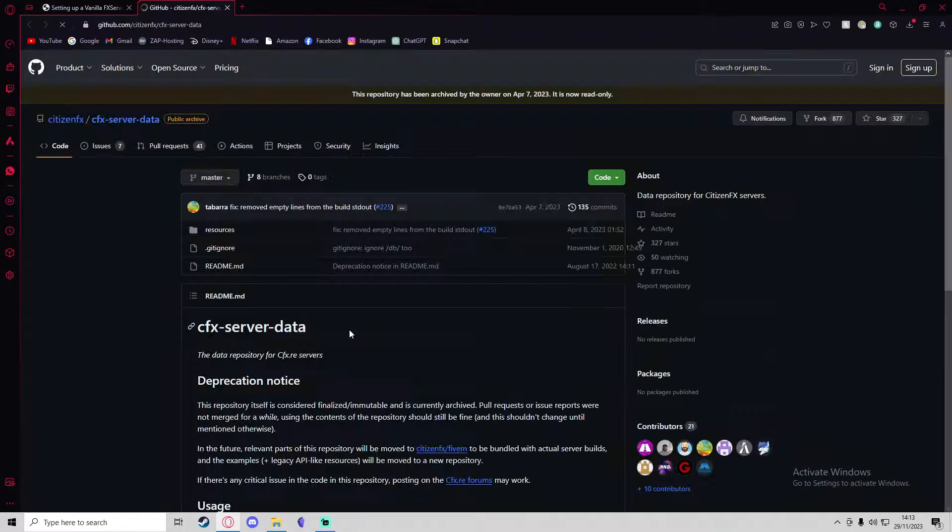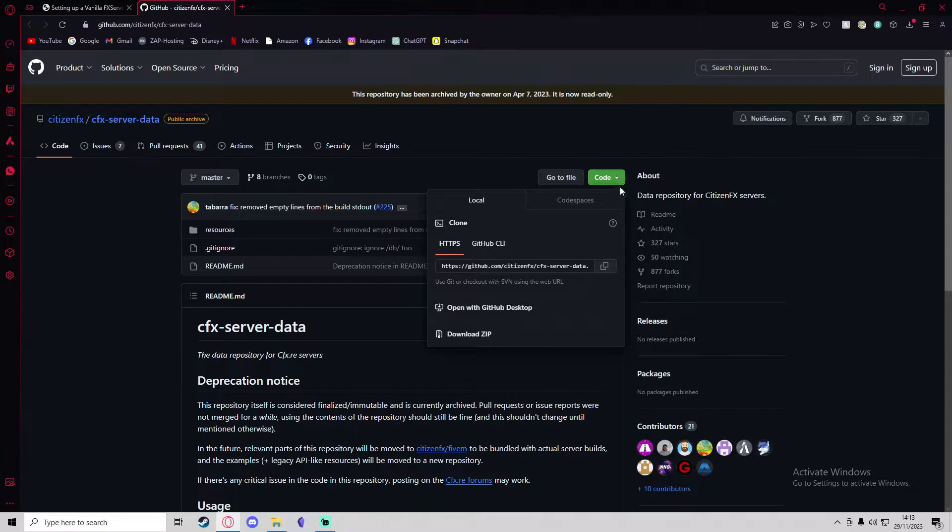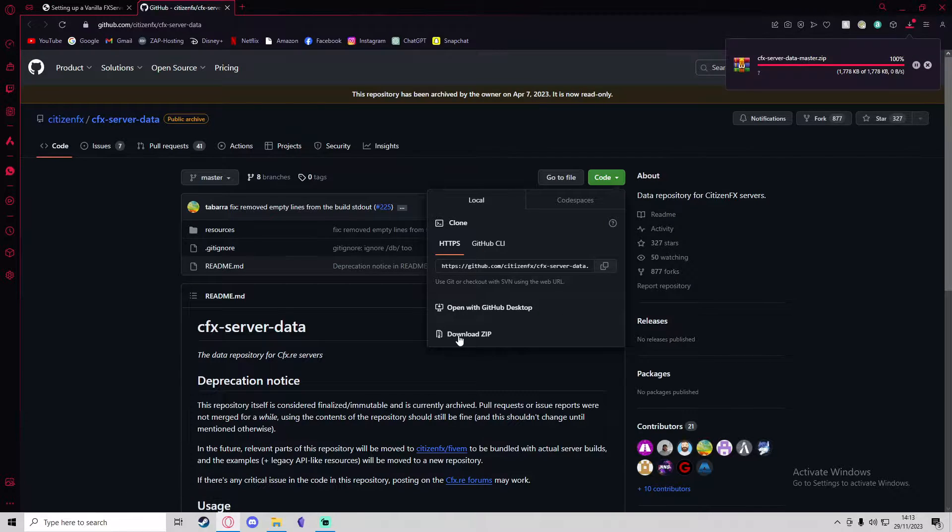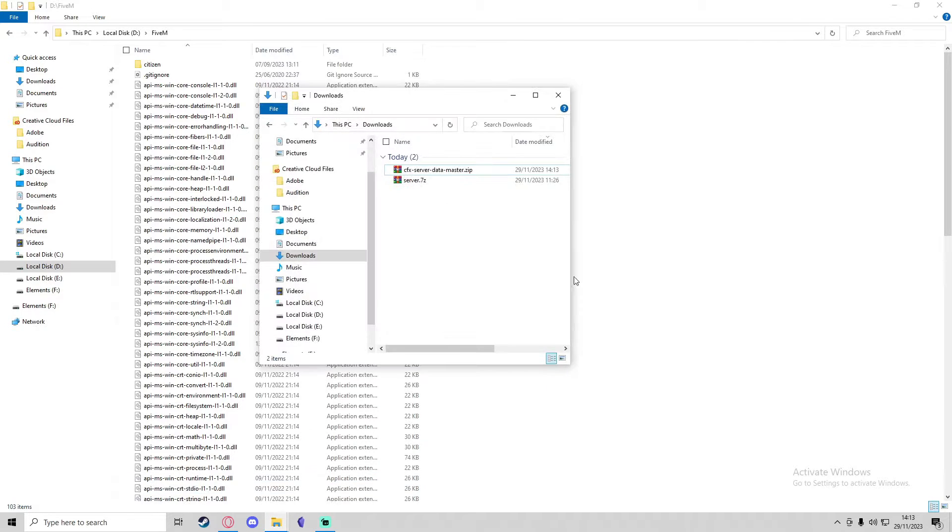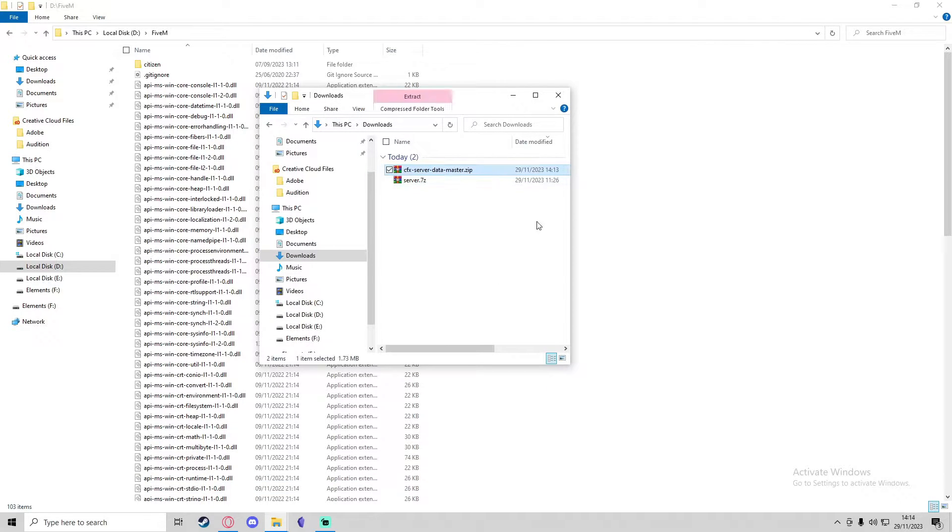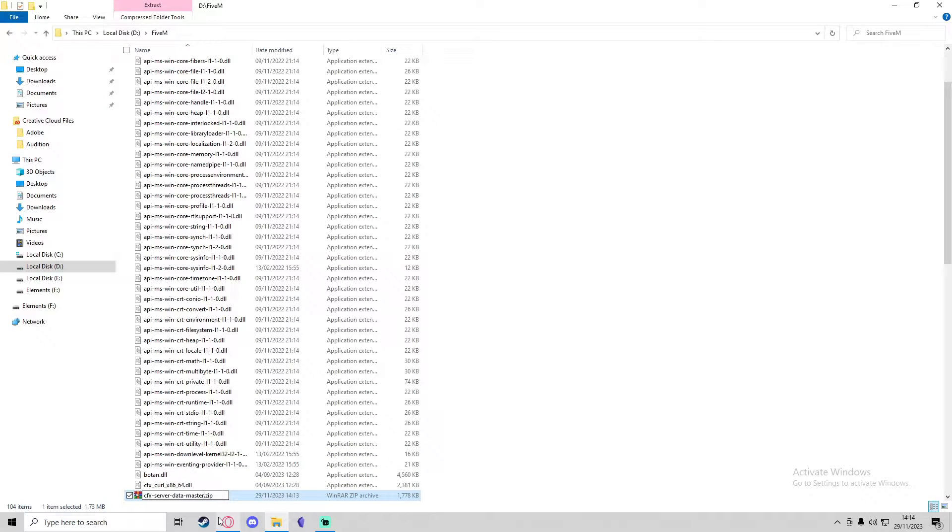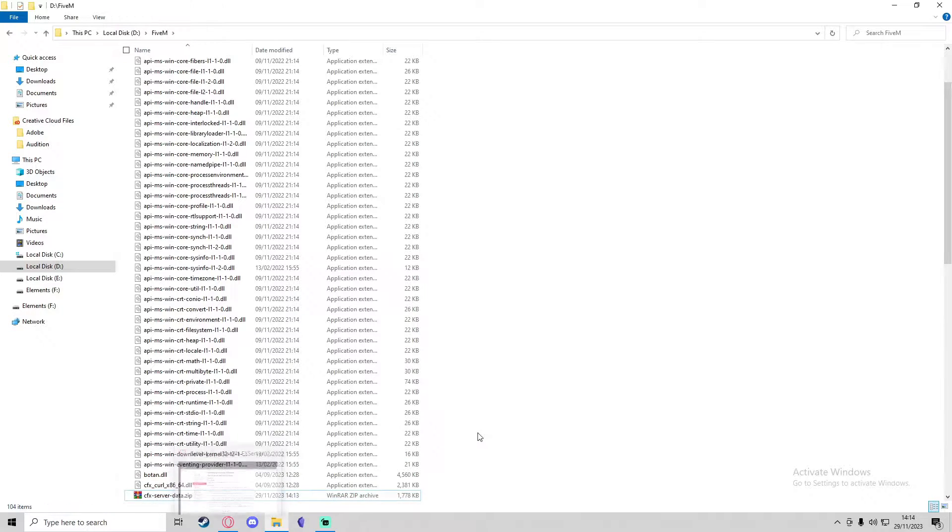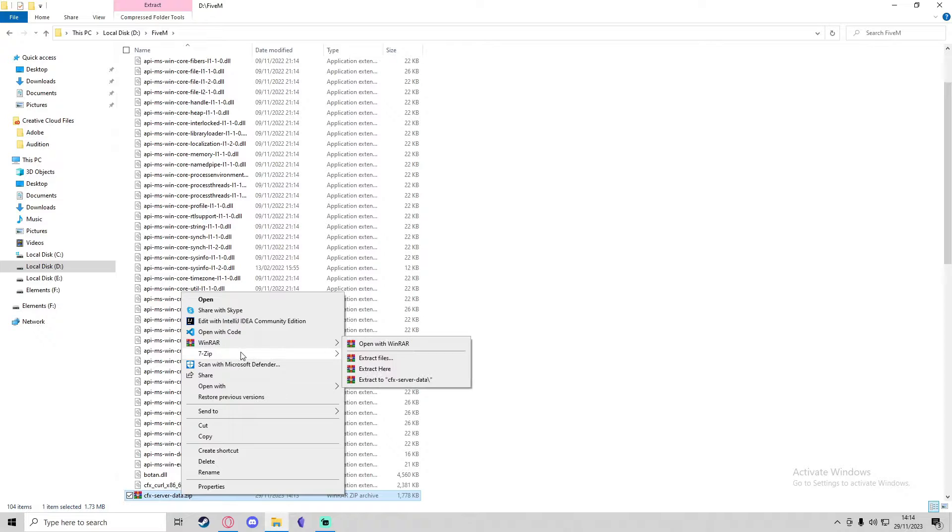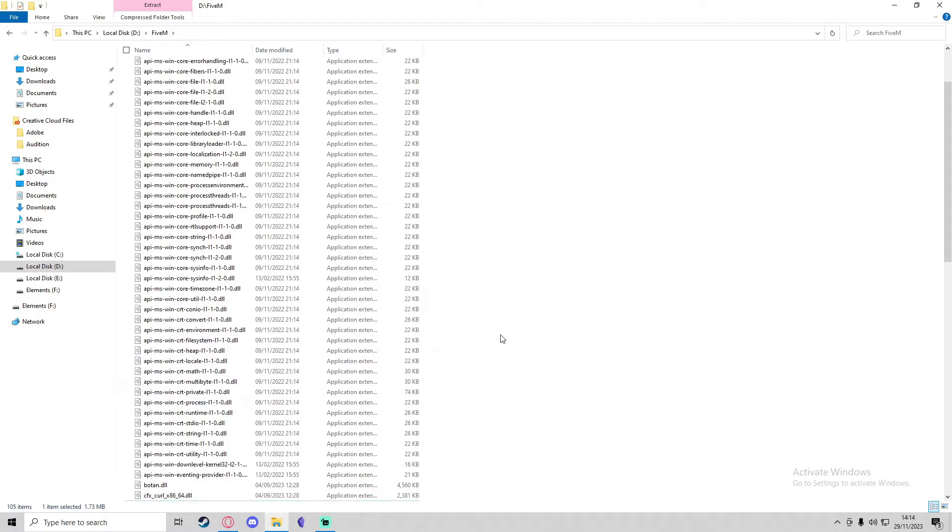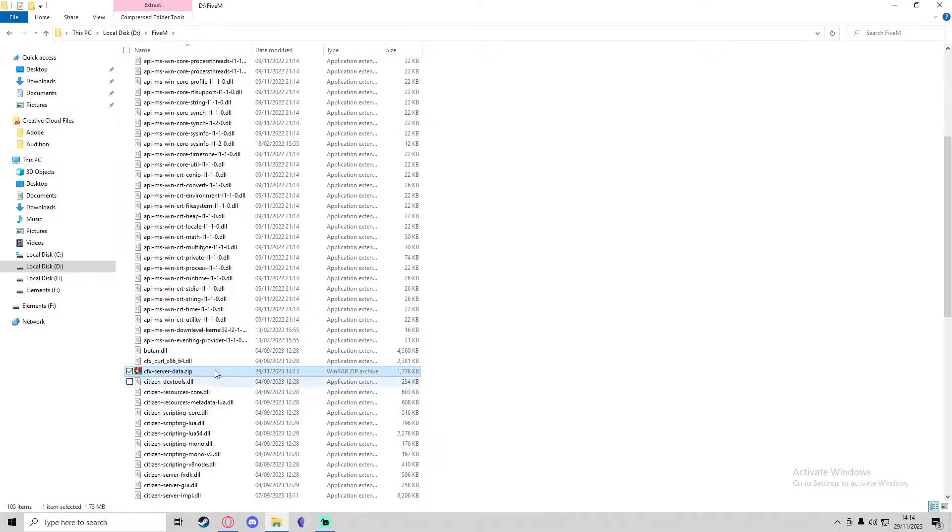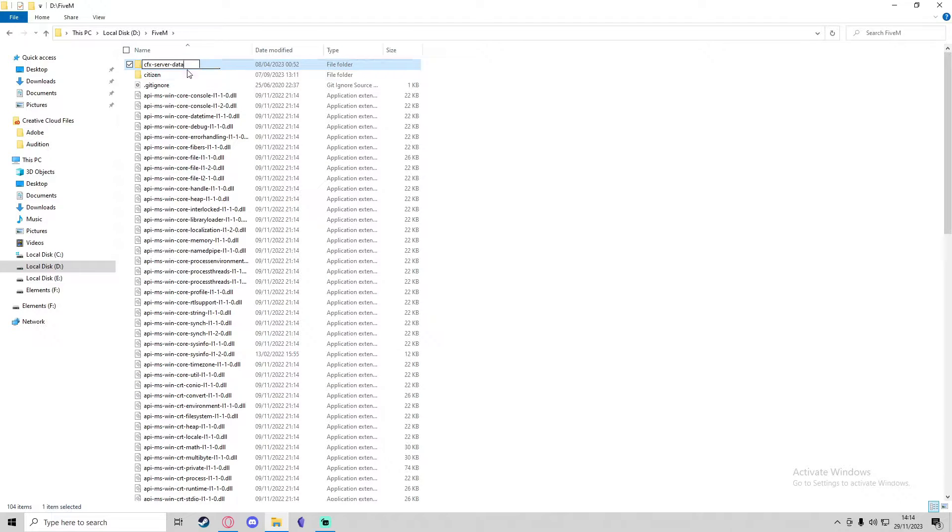Then we're going to download the CFX server data folder. This takes you to a GitHub, and you can just press on the green button and press download zip. Once again, we're going to bring the CFX server data compressed file into our 5M directory. I'm going to take the dash master off the end because that's a GitHub thing, so it's just CFX-server-data. Then I'm going to right-click this and extract it here as well. We can get rid of the compressed file and get rid of the master off the end of the folder name.